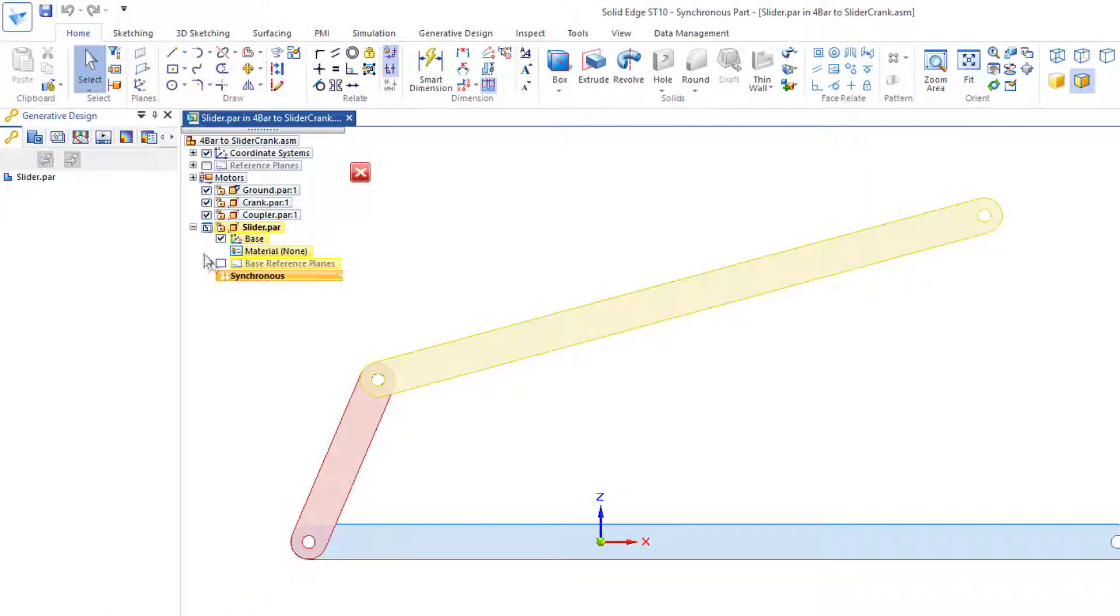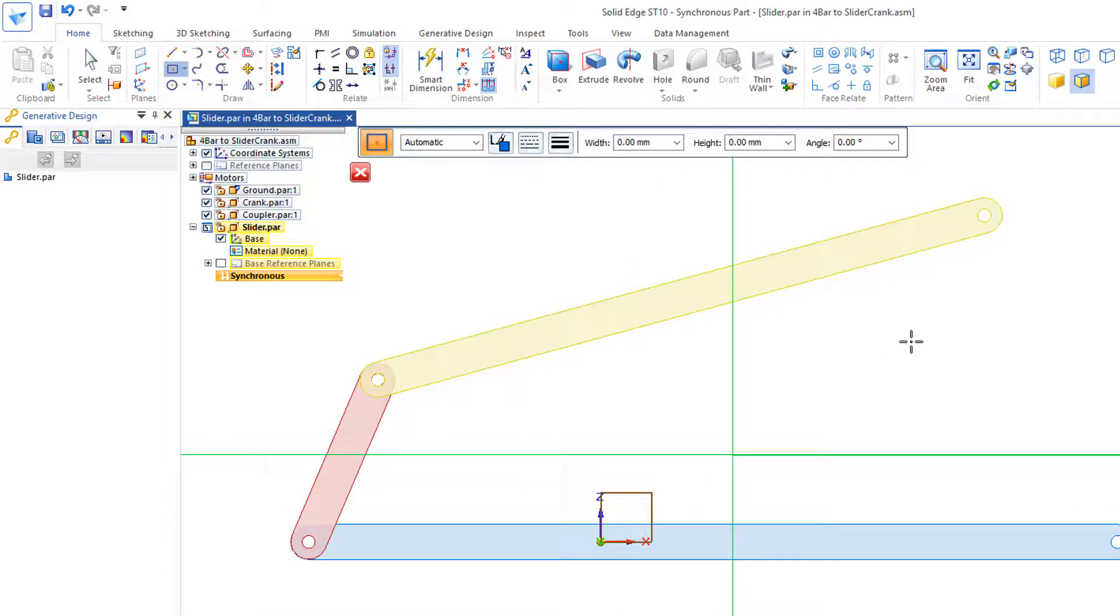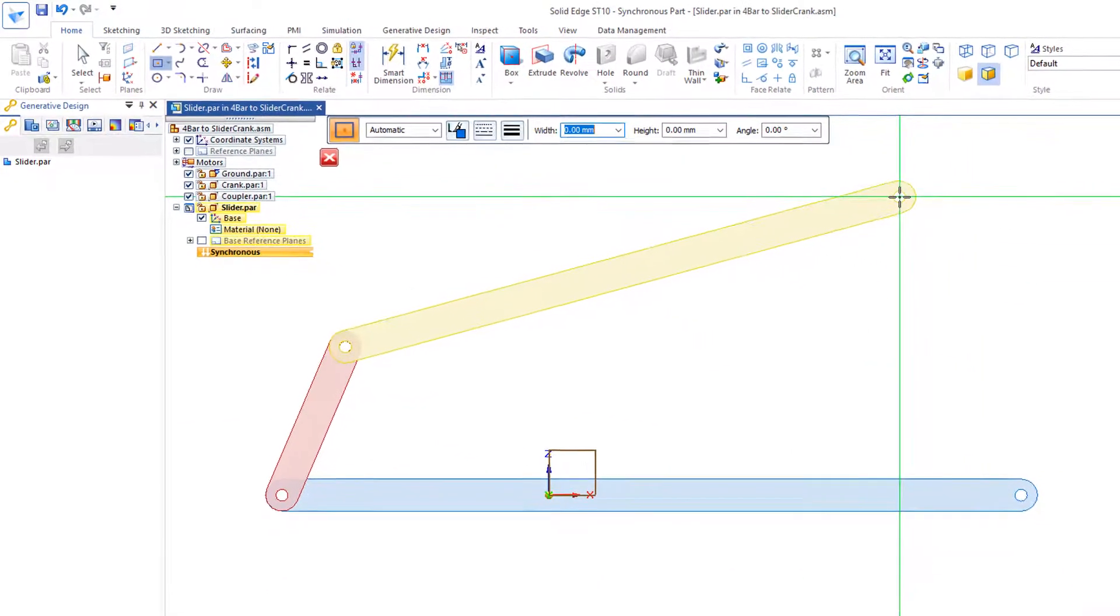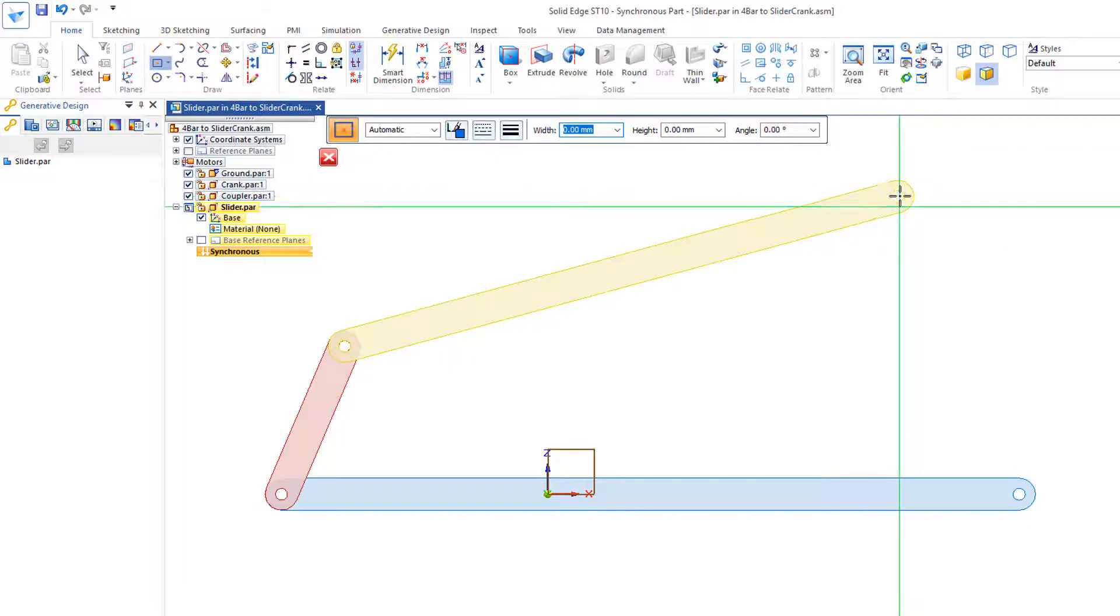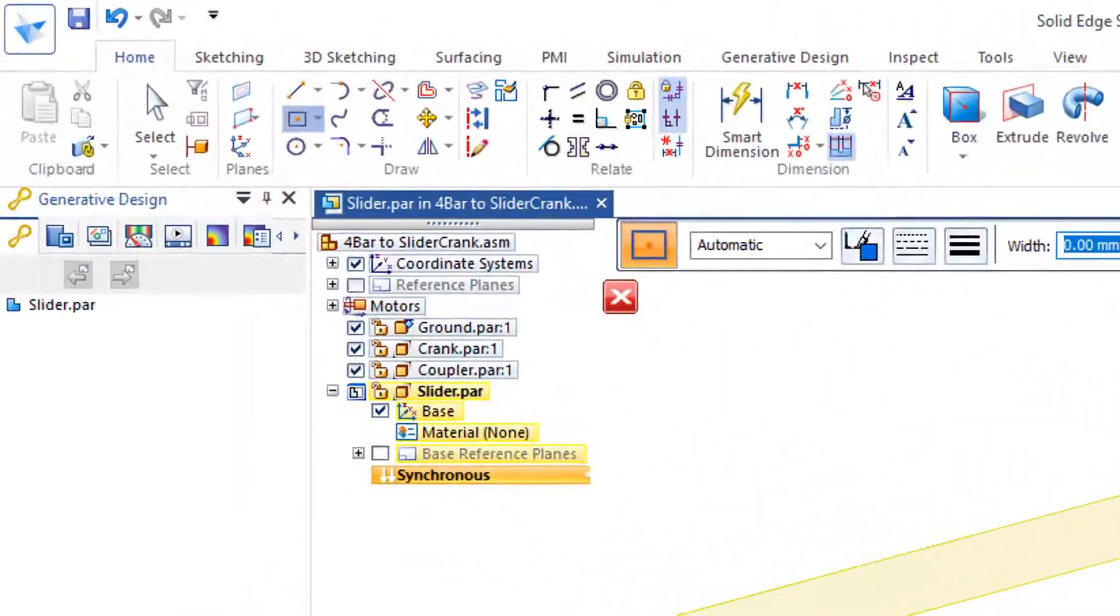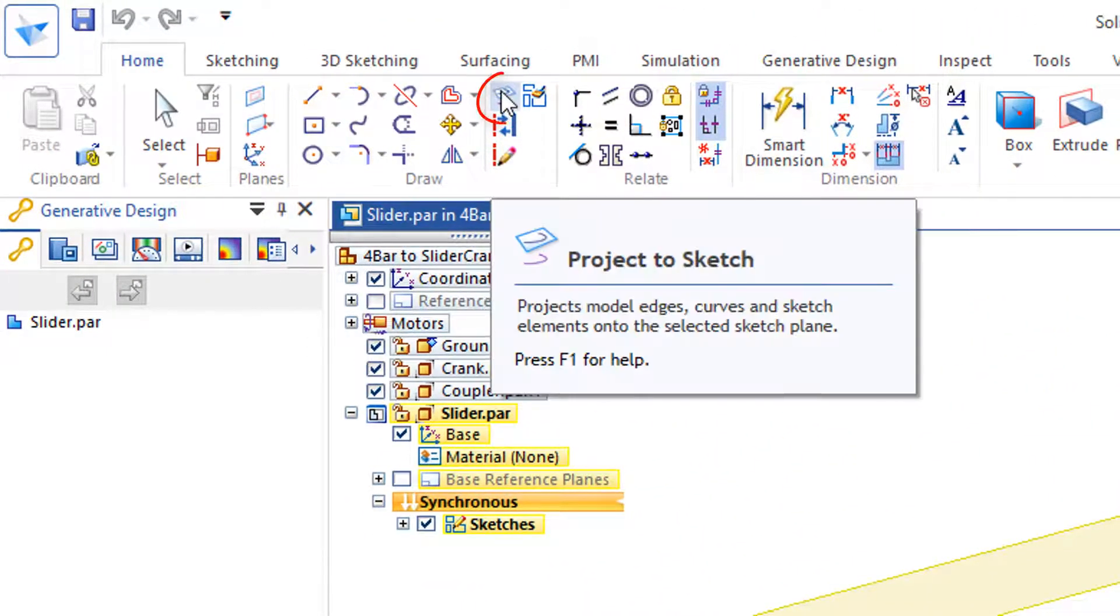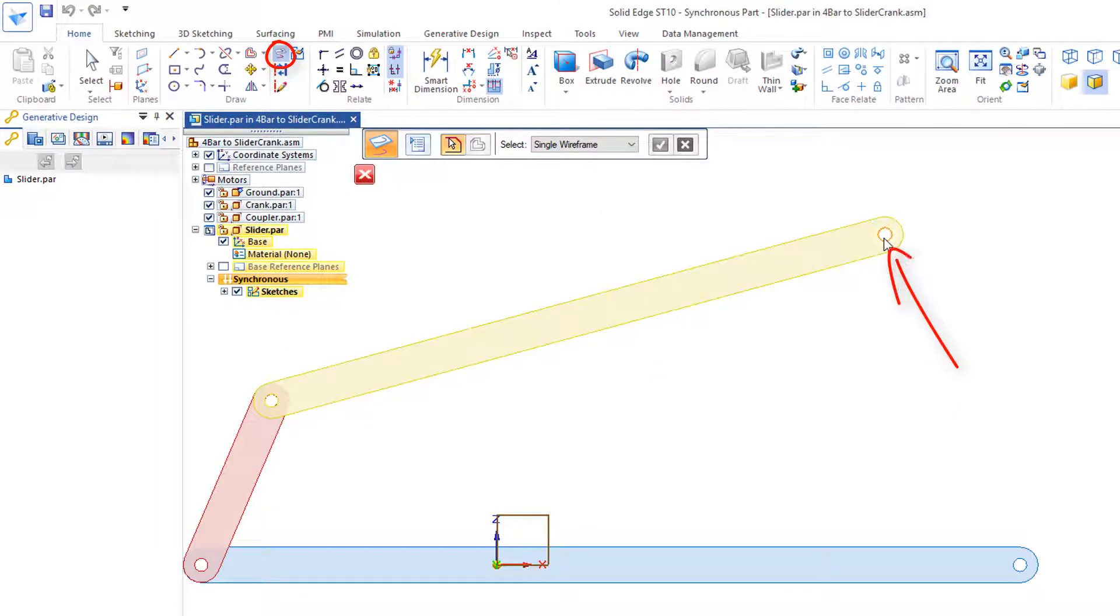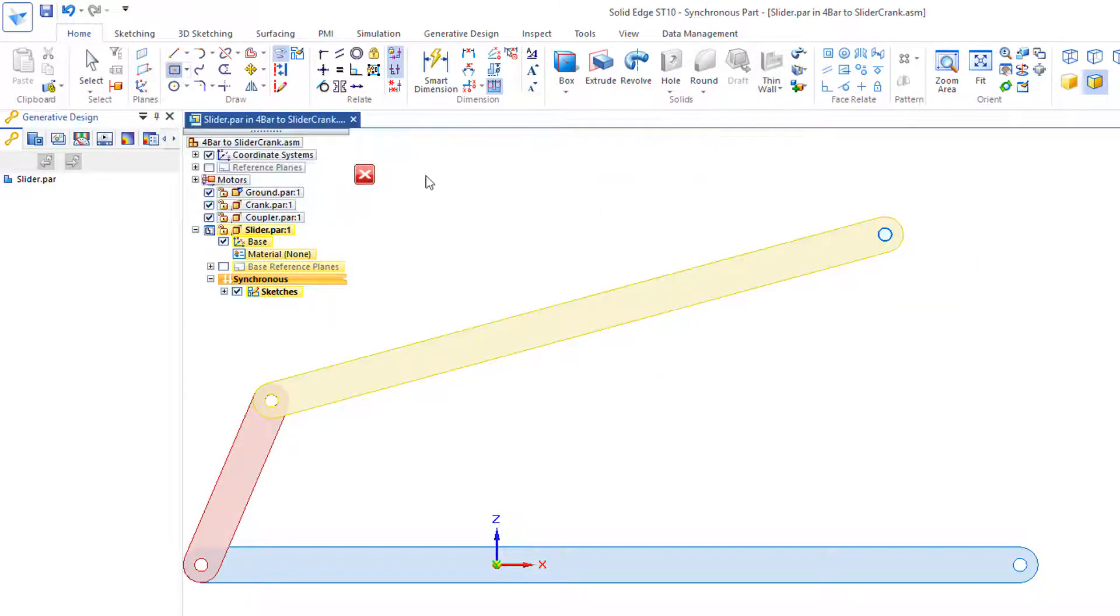And I'd like to create a part called Slider. And I'm going to go out here to Rectangle by Center, and I'll select this plane right here. And I'd like to create a rectangle up here. And before I do the rectangle, maybe I'll borrow some geometry right here. So I'll go out here to Project to Sketch, and I'll grab that circle right there. I'm going to use that as a guideline.